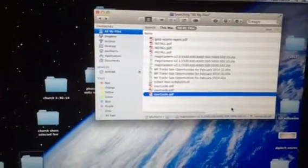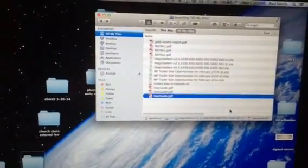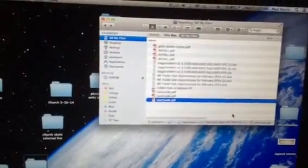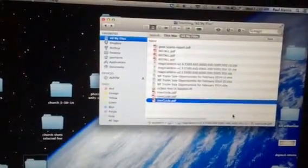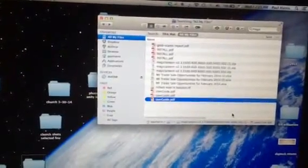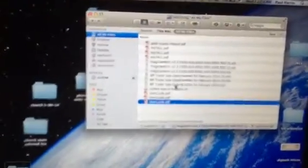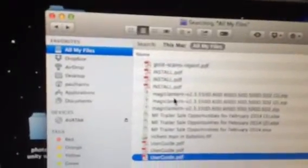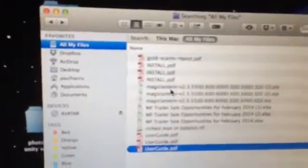So what you want to do is go to magiclantern.fm. You're going to find the download and download it. When you do download it, it's going to come as a file something similar to that right there.